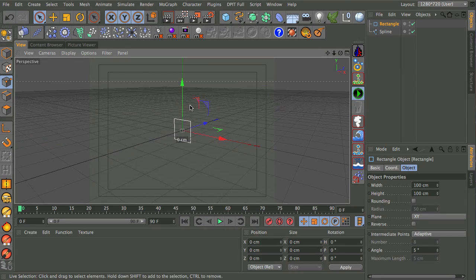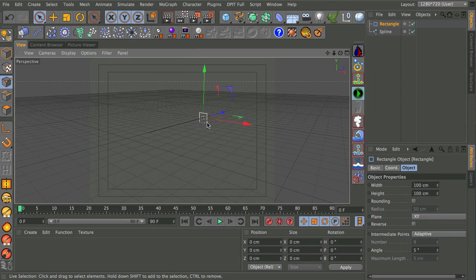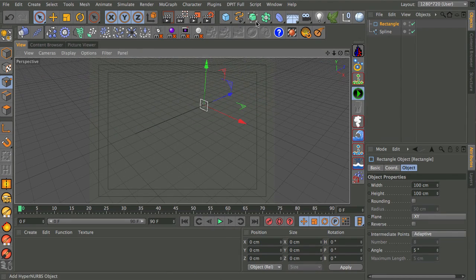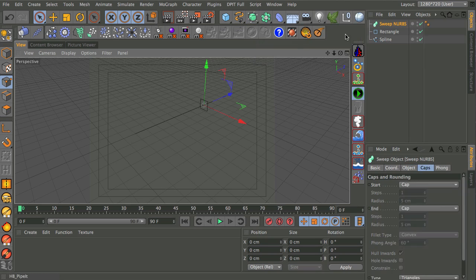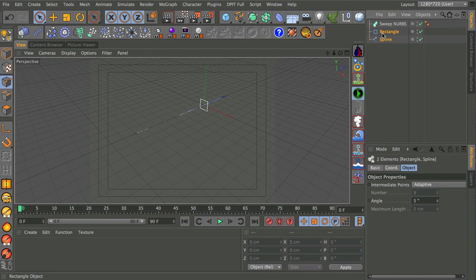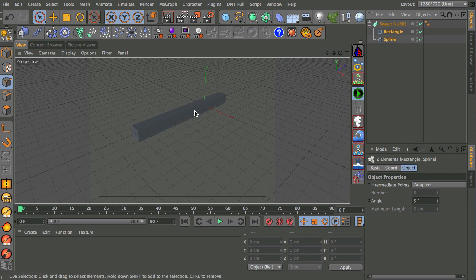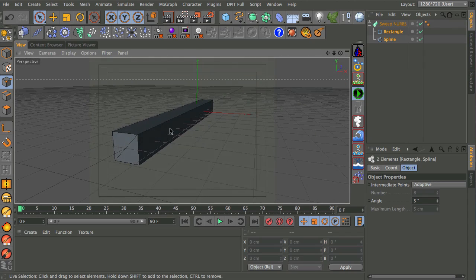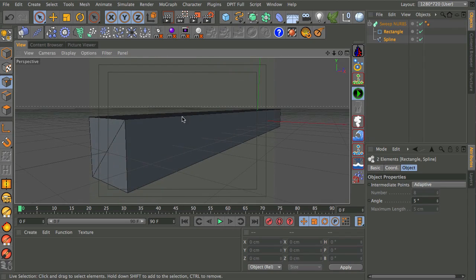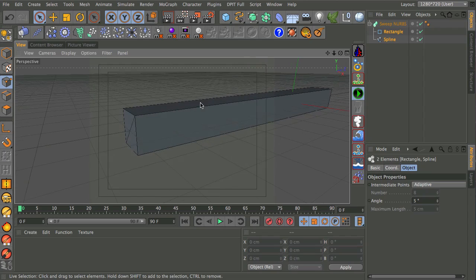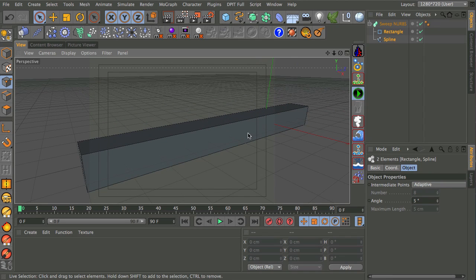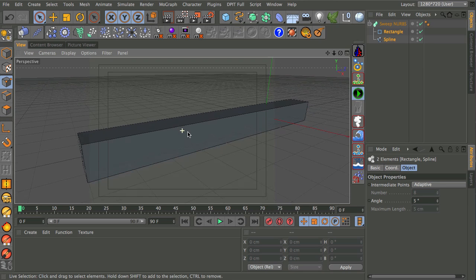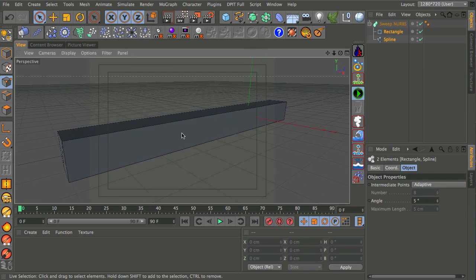The next thing we're going to do is take our two splines and put them into a sweep nurbs. I'll drop a sweep nurbs in there — the profile always goes above the actual path itself. I'll turn the display into lines so we can see what's going on. You can see we've got basically a long cube shape, with no segments in it yet. We'll worry about that in a second because we're going to bend this round.